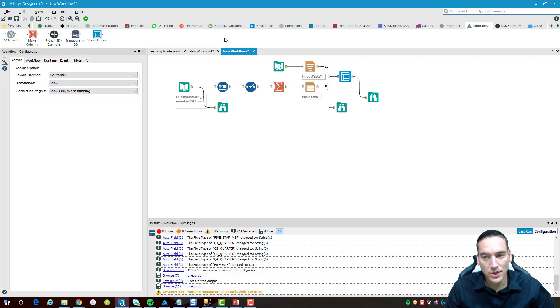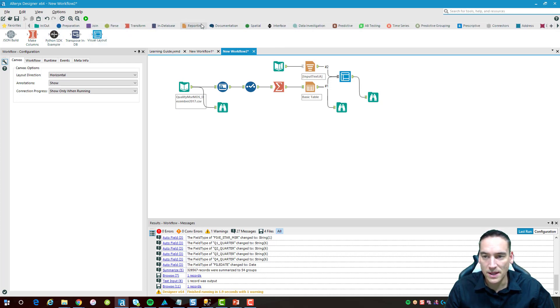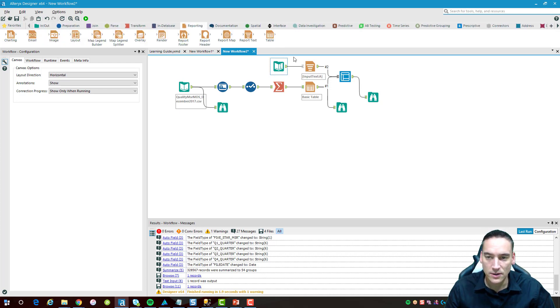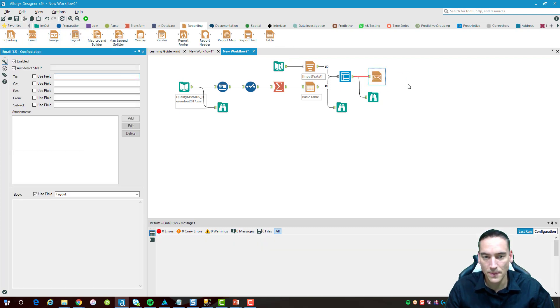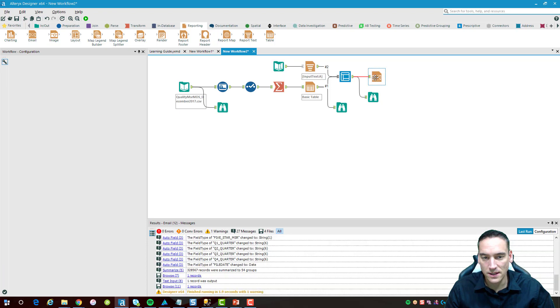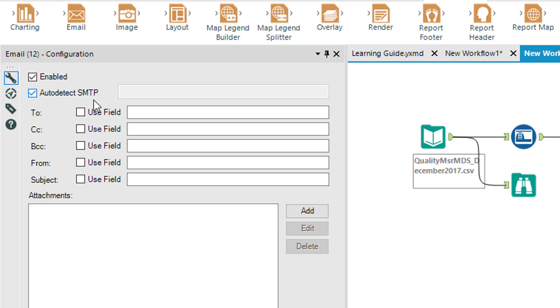Now we can go ahead and bring in our email tool from the reporting section. Let's drop that in and go through a couple things that are important inside the email tool. I got to believe a vast majority of you are going to run into the problem that I had with auto detecting the SMTP server or SMTP email server for the tool.